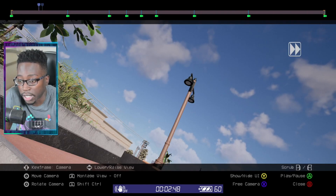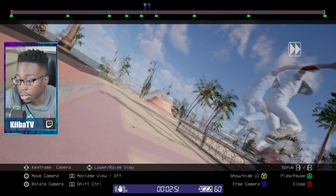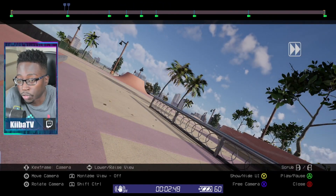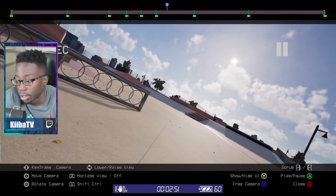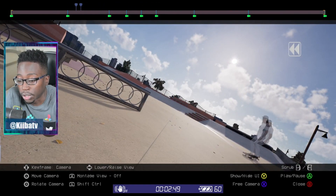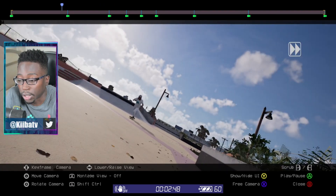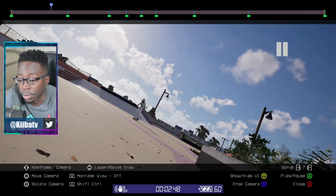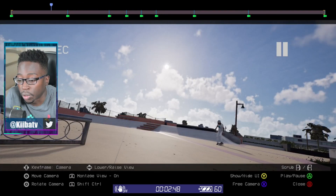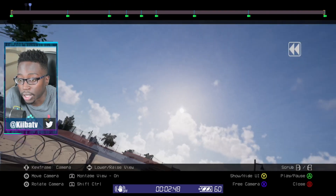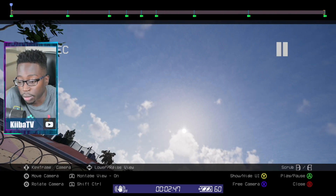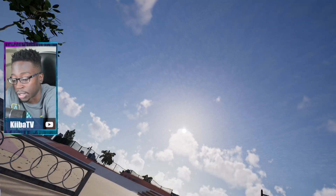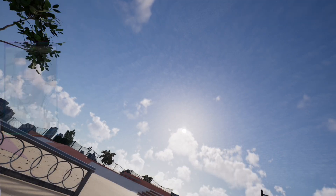We have these keyframes set but they're not following yet — it's still free-balling it. What you want to do is hit L1 and that's going to turn montage view on. Now it's going to follow your frames. If you hit Y we can look at it and see how it looks.